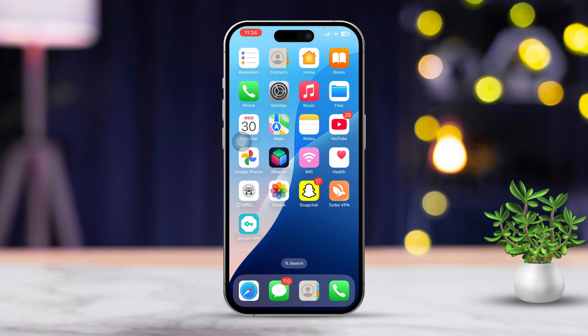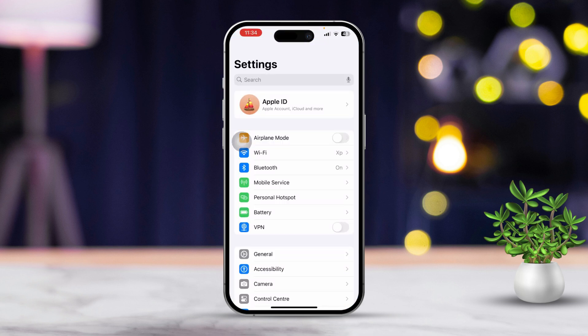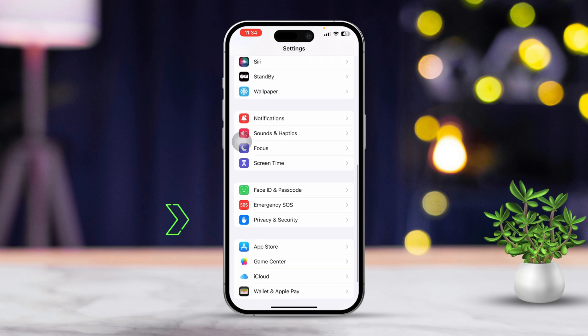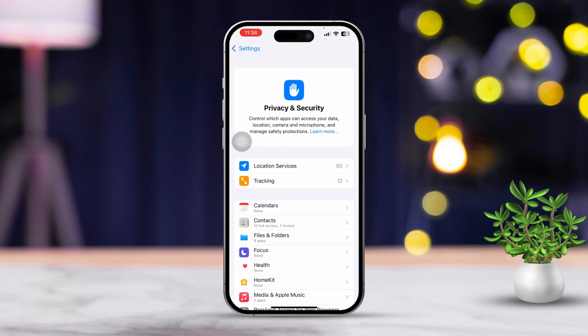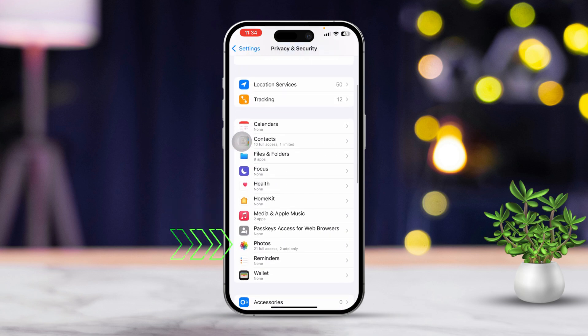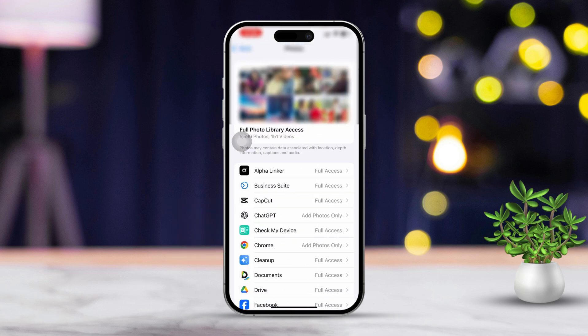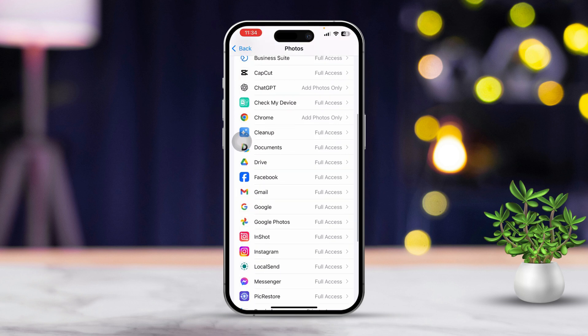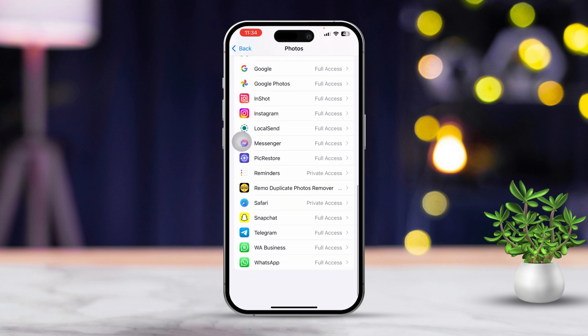Solution 1: Check photo access permissions. First, open the Settings app on your iPhone. Scroll down until you see Privacy and Security. Tap on Photos. Here, you'll see a list of apps that have requested access to your photos.